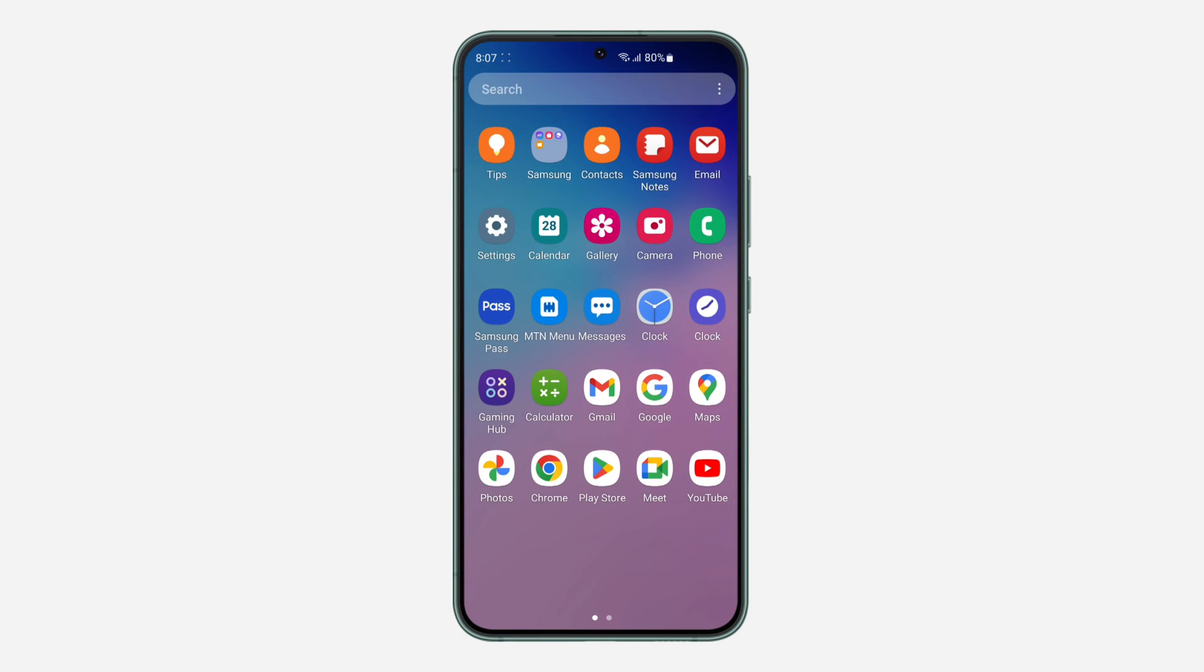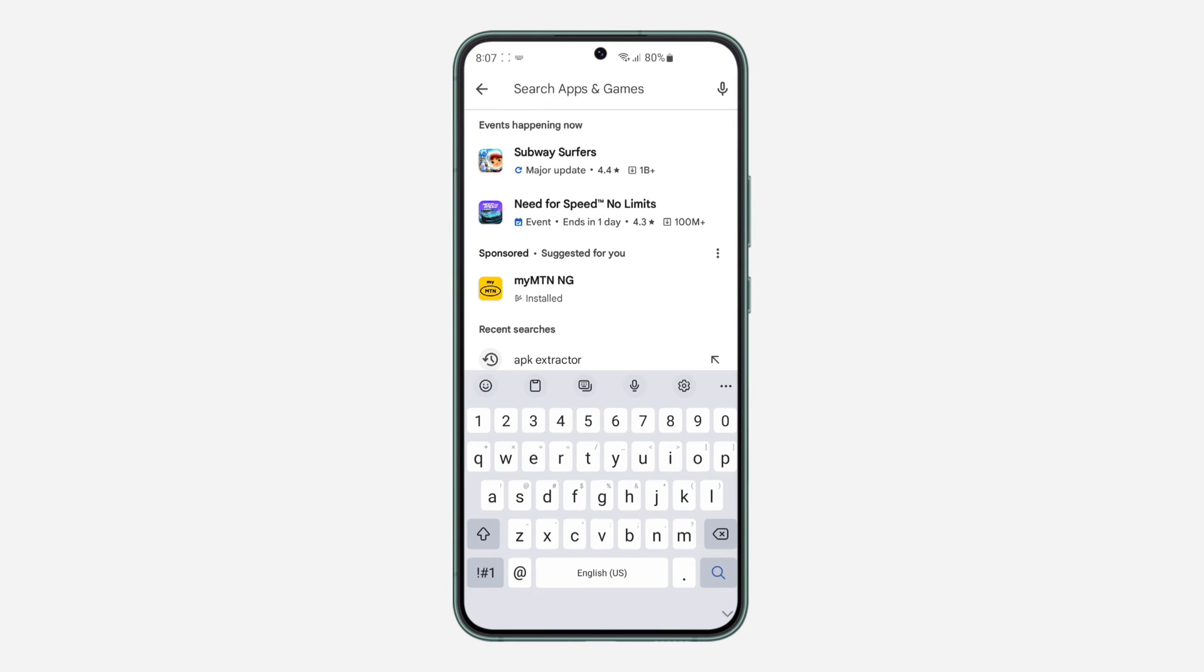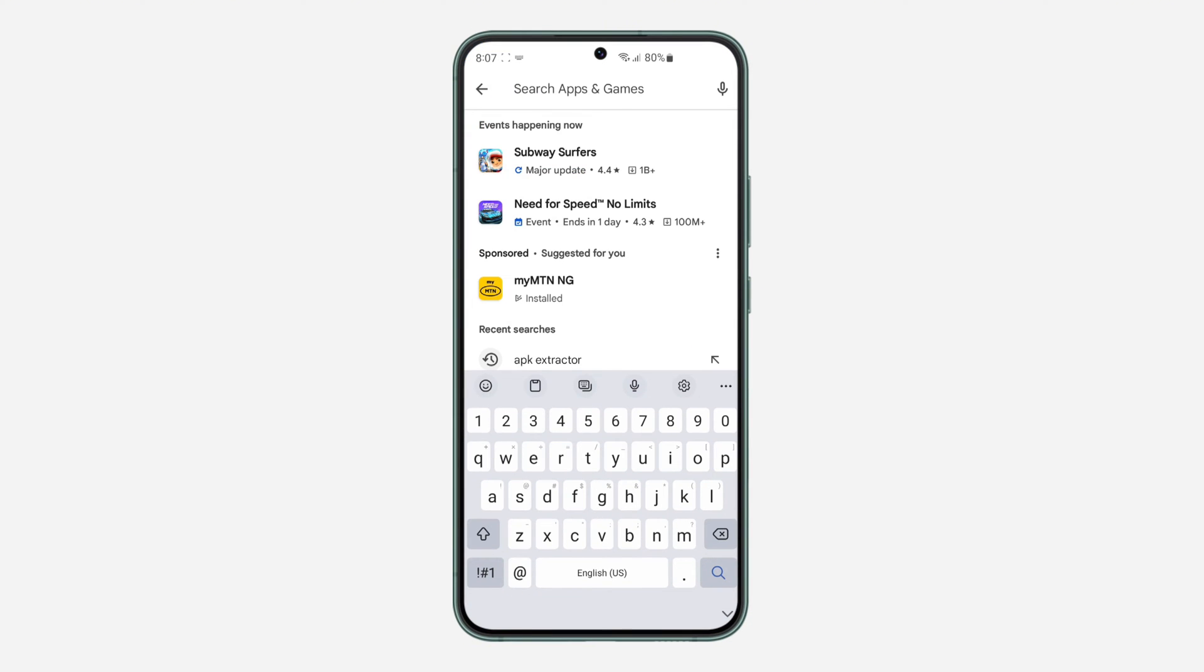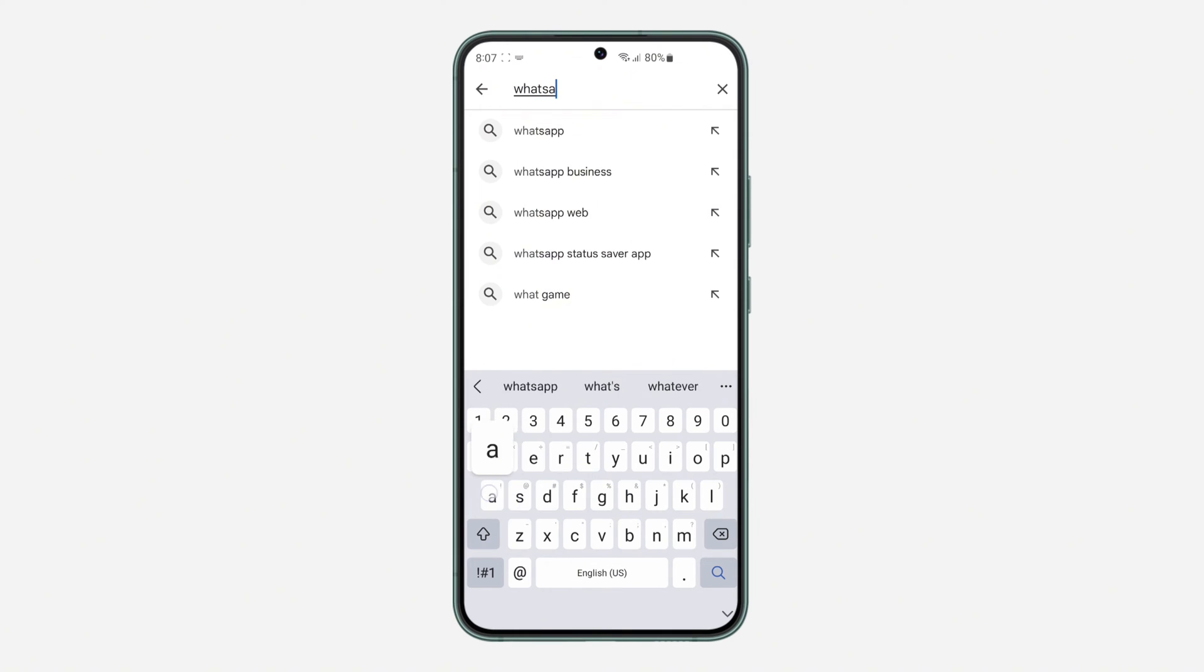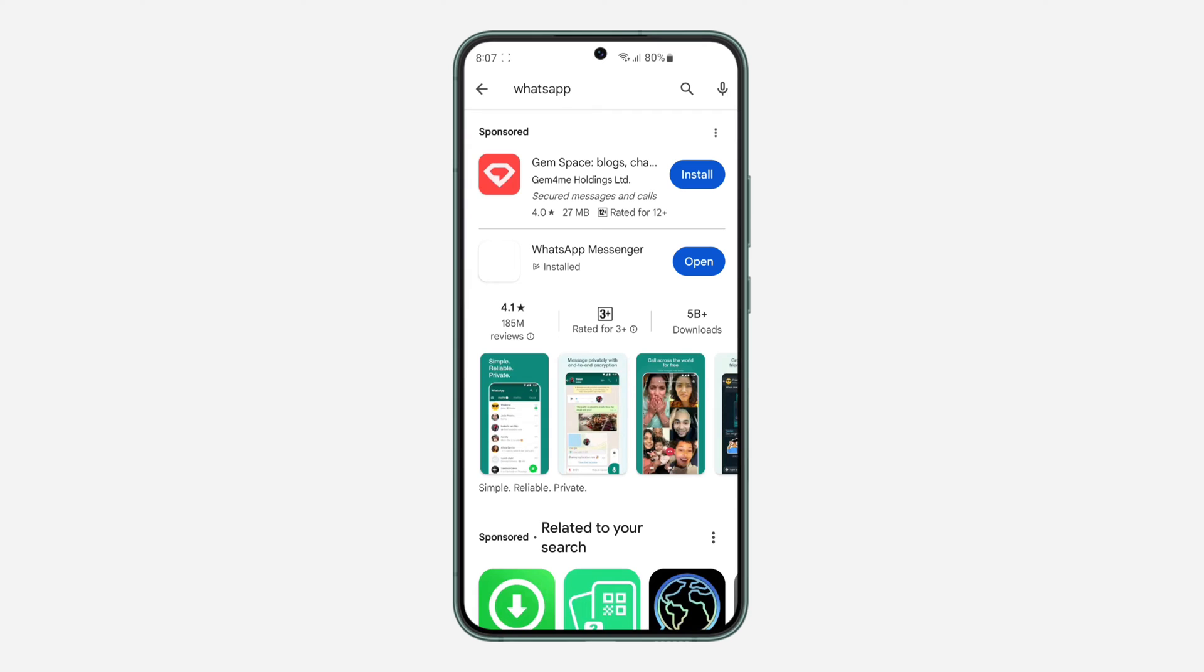The first thing you need to do is open your Play Store and download the app that you want to download the APK file from. Let's search for WhatsApp and use WhatsApp as an example. As you can see, I have downloaded WhatsApp on my phone already.